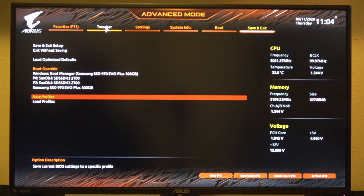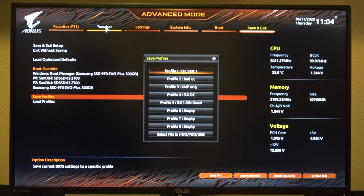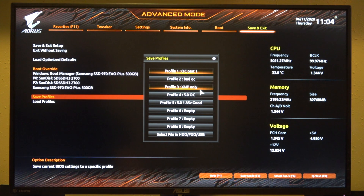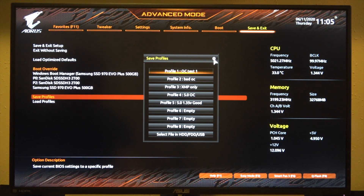Once you are ready or you want to save a profile, just come to the save and exit screen, go to save profiles, and you can save different ones. I have my test one — this one was crashing because I had the voltage too low, this I was running with just XMP leaving the 9900K at its regular clock, and this is my current profile. You can save so you know what you're getting into — maybe a profile for stock clock and one for overclock. It's nice to have some options.